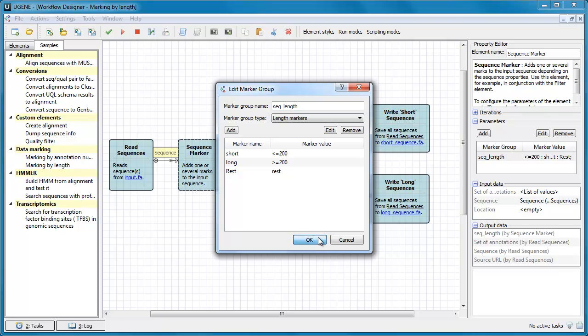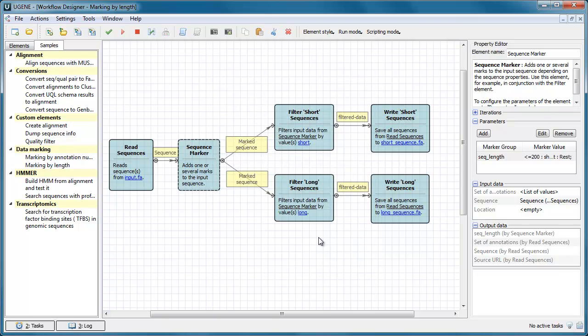The Filter element, in conjunction with the Sequence Marker element, would allow one to filter the input data by these marks.